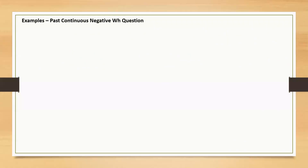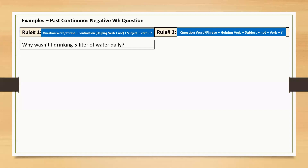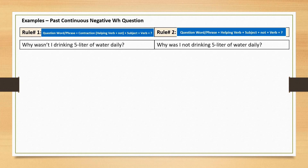Examples of past continuous negative WH question. This sentence starts with question word 'why', followed by contraction 'wasn't', subject 'I', main verb 'drinking', and question mark at the end. The same message can be conveyed using rule 2: Why was I not drinking five litres of water daily? If we use the full form, the negative word 'not' is placed before the main verb.